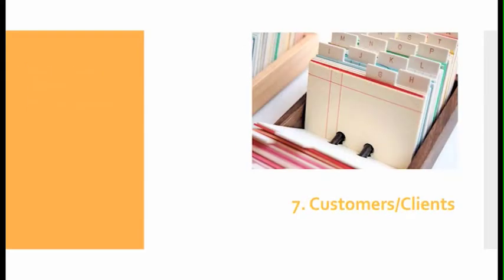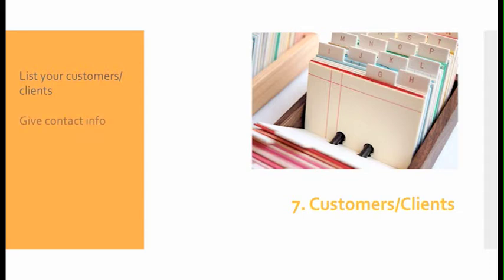Number seven, customers or clients: Provide a list of your customers and clients. Be sure to give contact info, and your list should mirror your target audience.